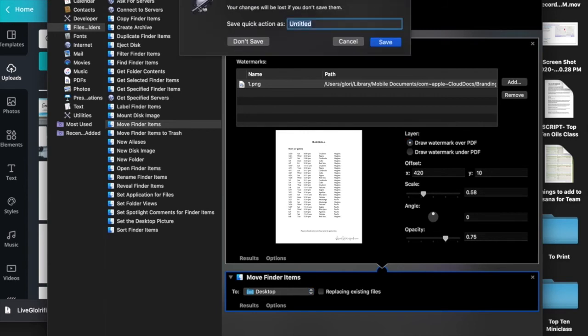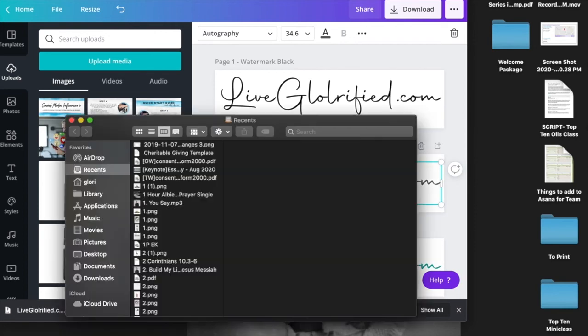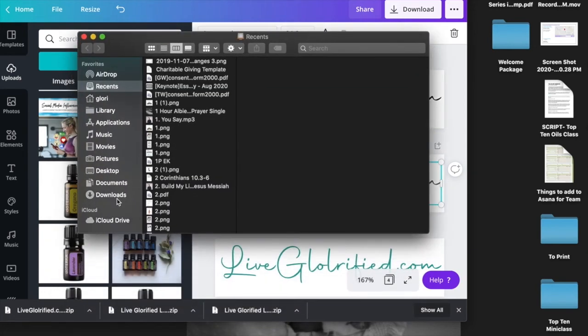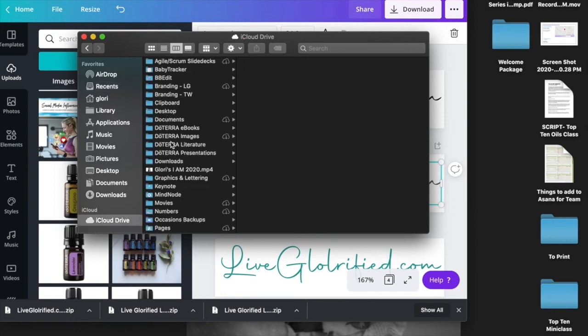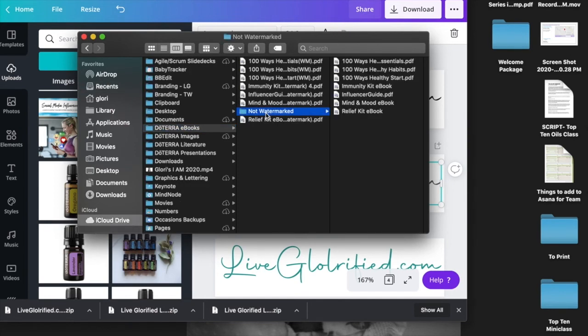Now let me show you how it's going to actually work. We open a Finder window here, and I'm going to open some ebooks and find one that is not watermarked.